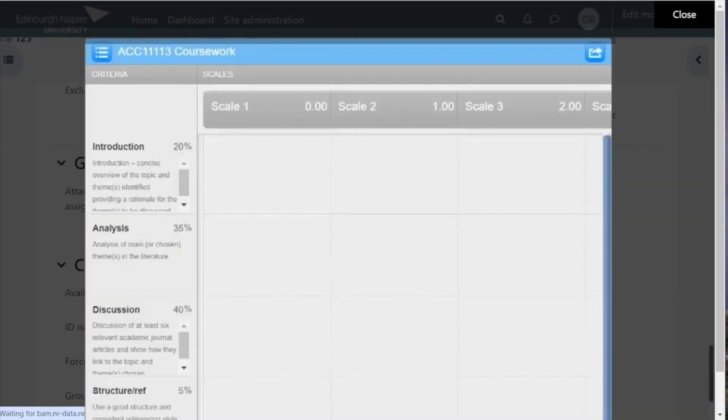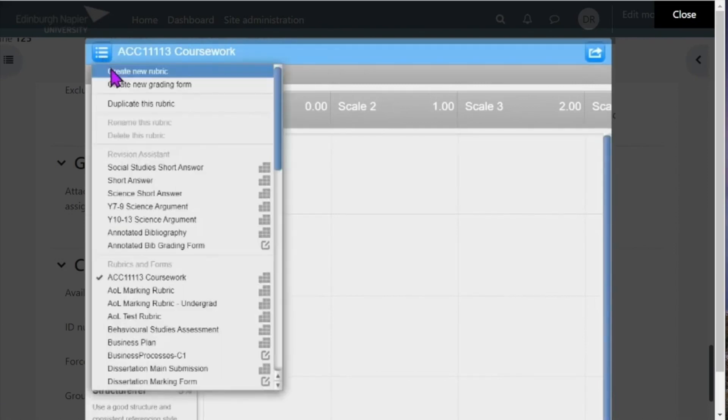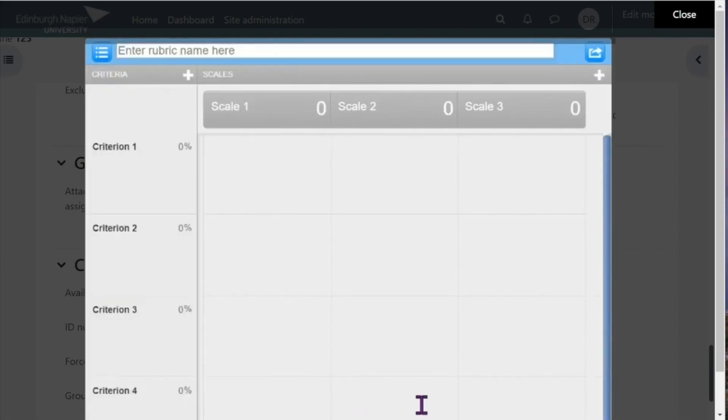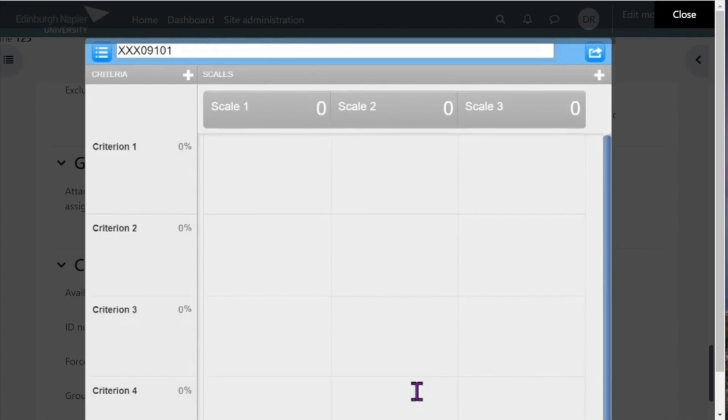Once rubric manager opens, click on create new rubric. I'll just put in a fictitious module code here, so you put in prefix the rubric with your module code for easy reference later.